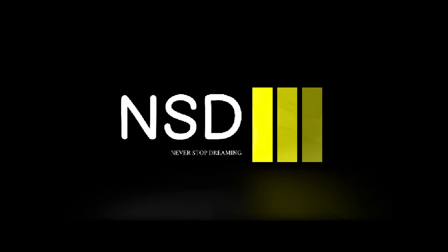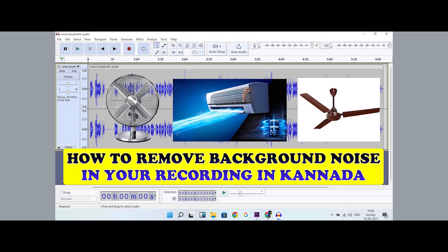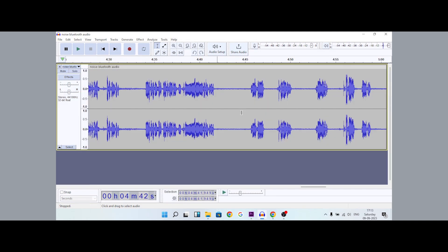Welcome to NST channel. This is recorded audio with background noise that needs to be removed.